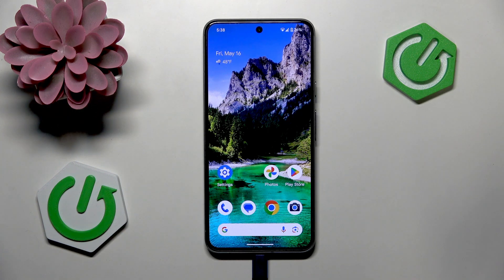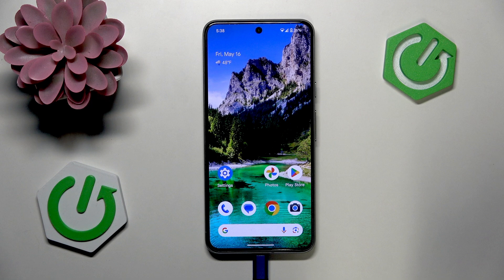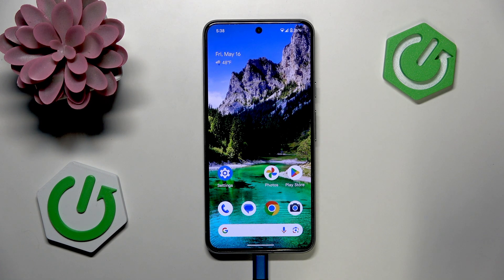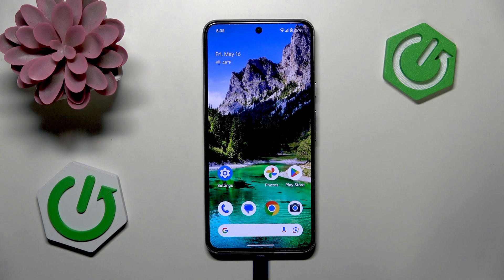To sum it up, Safe Mode is an indispensable tool for troubleshooting and diagnosing your smartphone if it malfunctions.